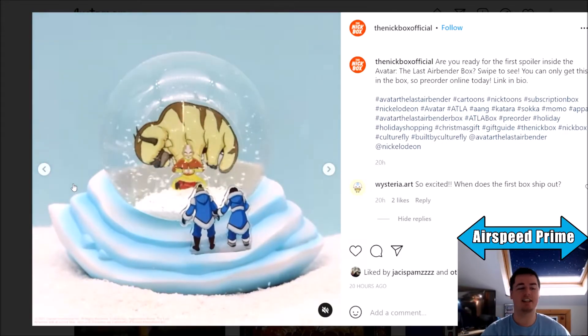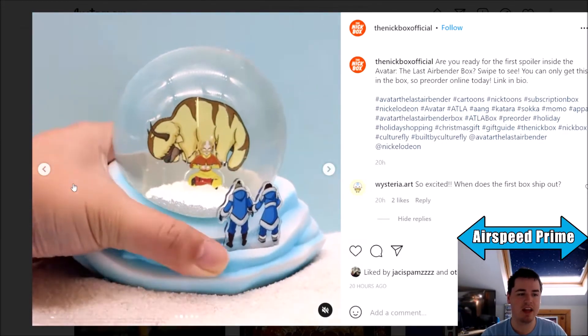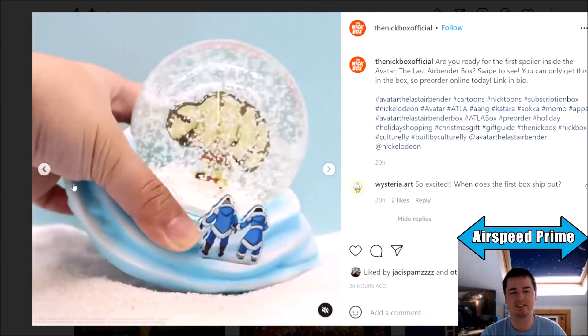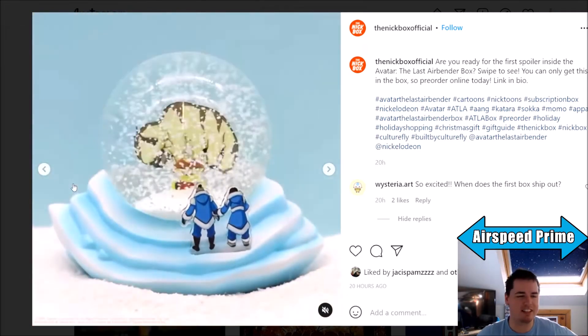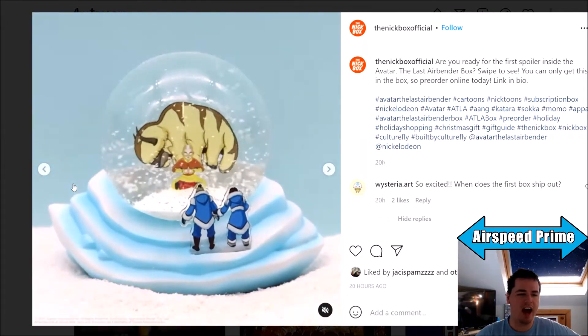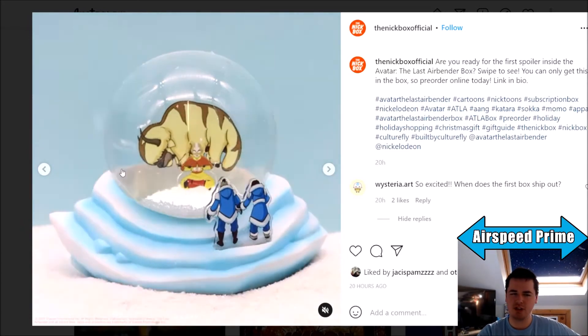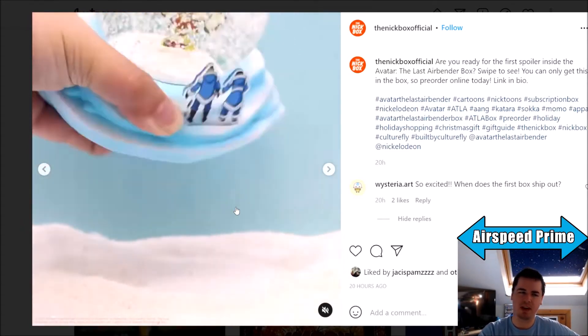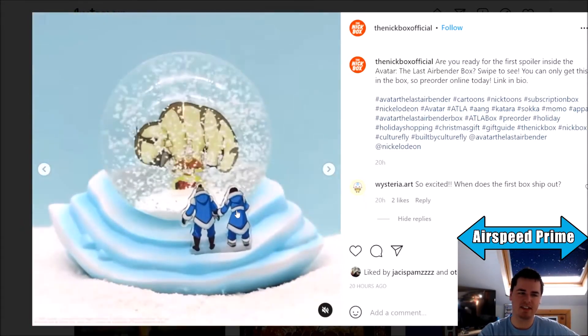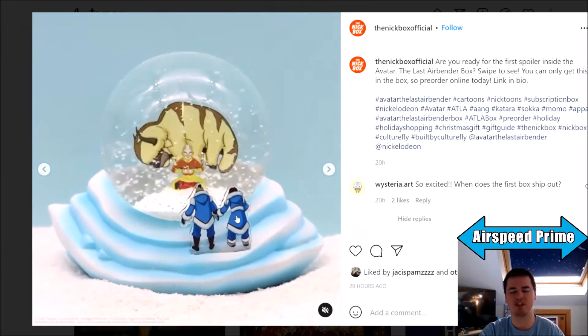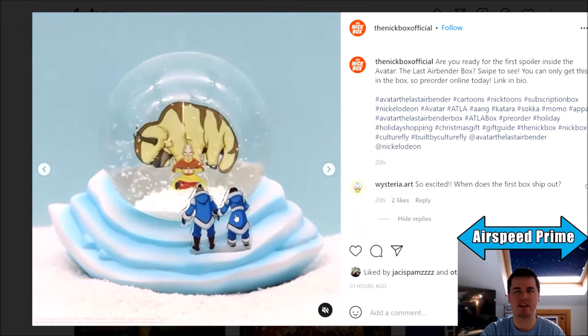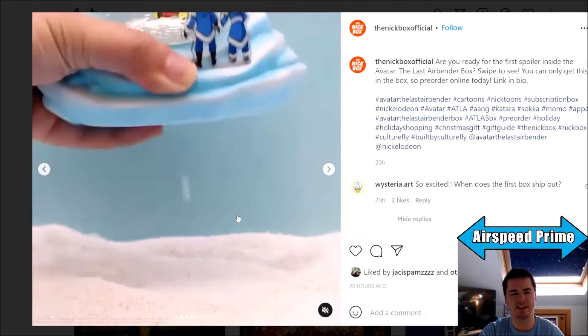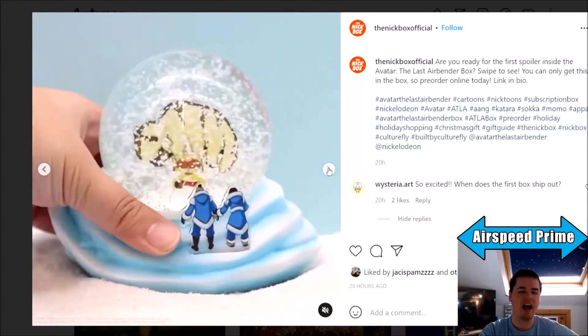Pretty cool, very on theme for the book one water box, representing this cool scene from the first episode. I think it's a cleverly done item. Very nice representing a scene from the show.